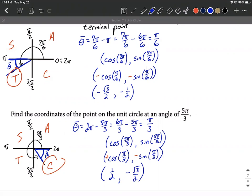Hope this helps as you're working on getting reference angles and using them to get terminal points. Good luck.